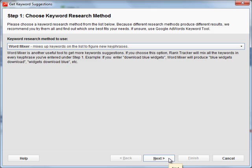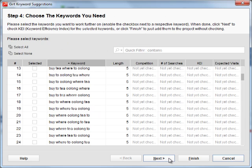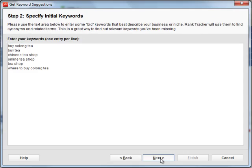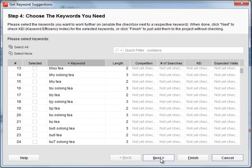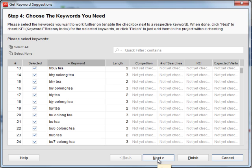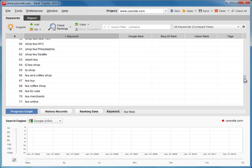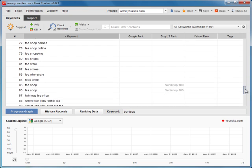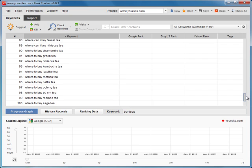WordMixer will mix all your existing keywords to produce new keyword phrases. And don't forget to check the misspellings method. Common misspellings people make can bring you lots of traffic. Experiment with all keyword suggestion methods, and you're sure to discover some very lucrative keywords with fat traffic behind them.